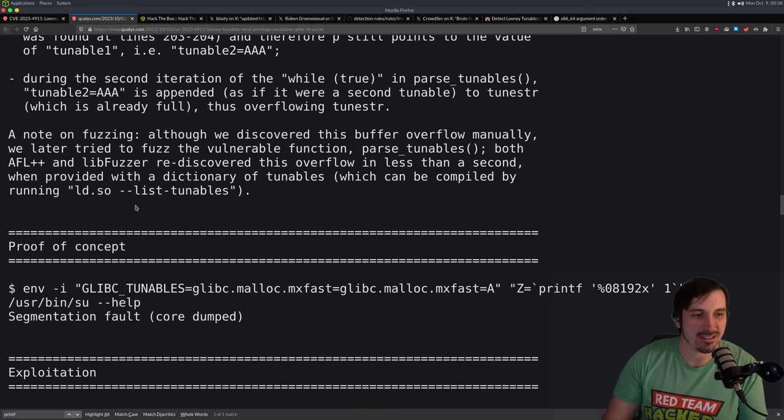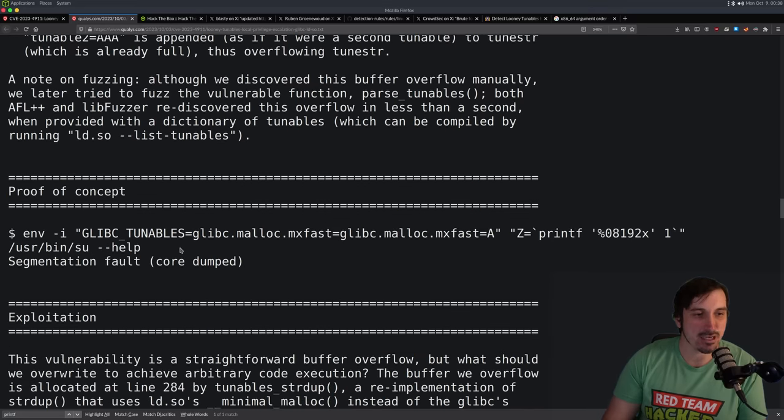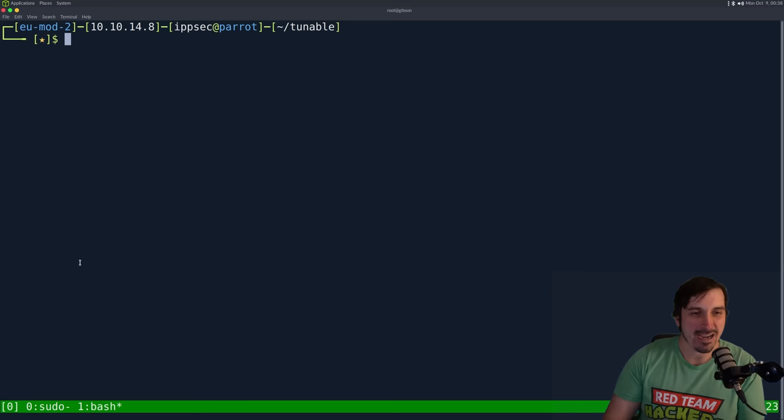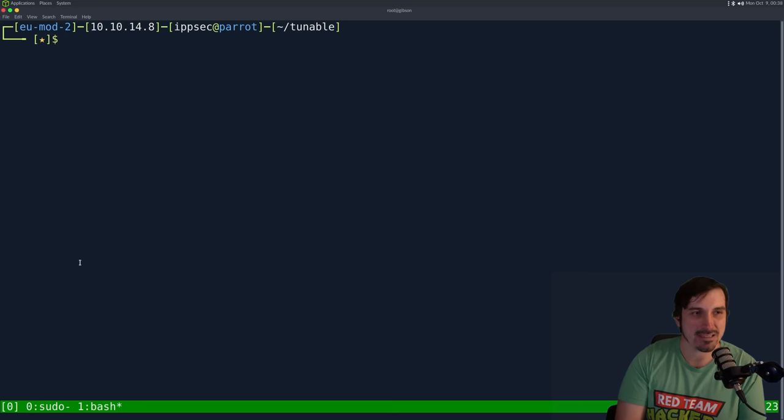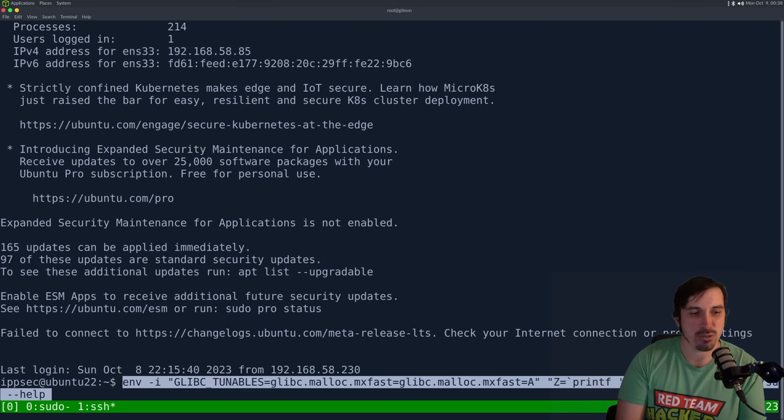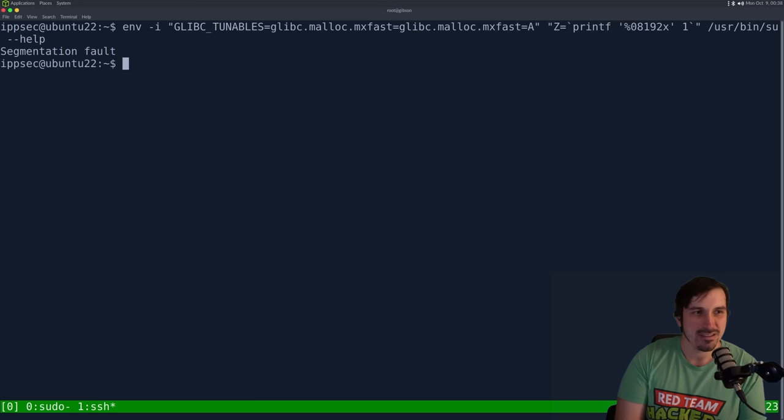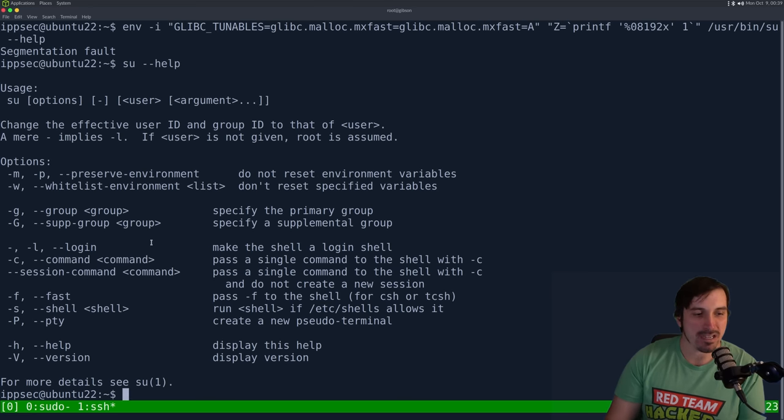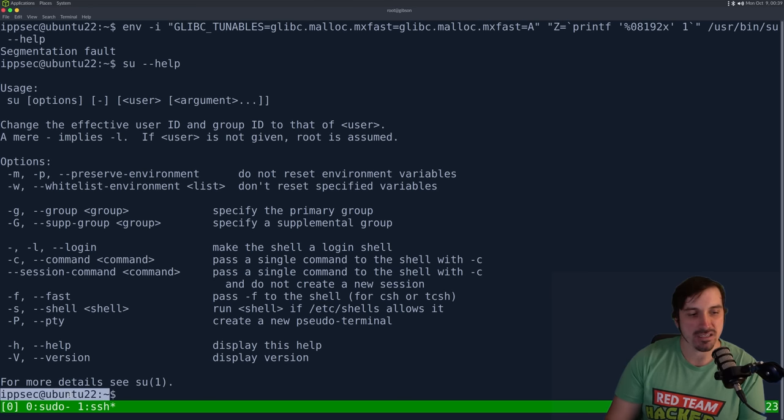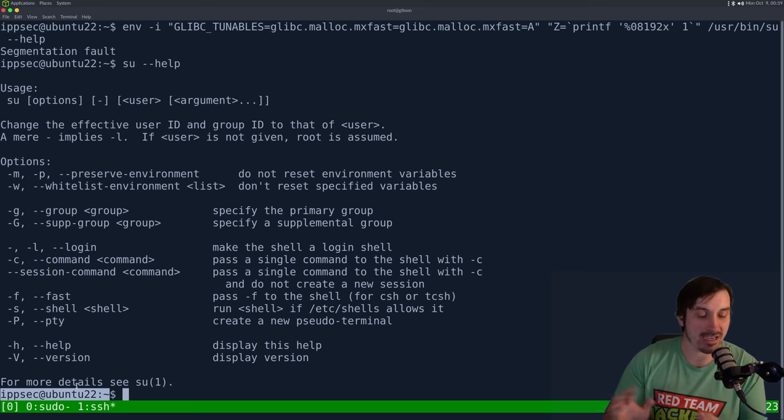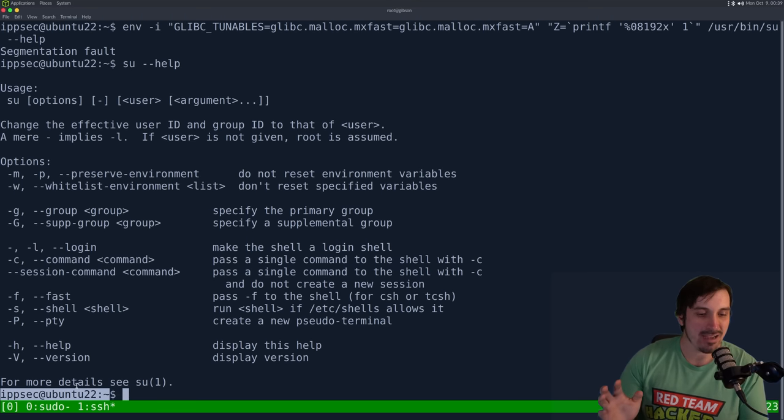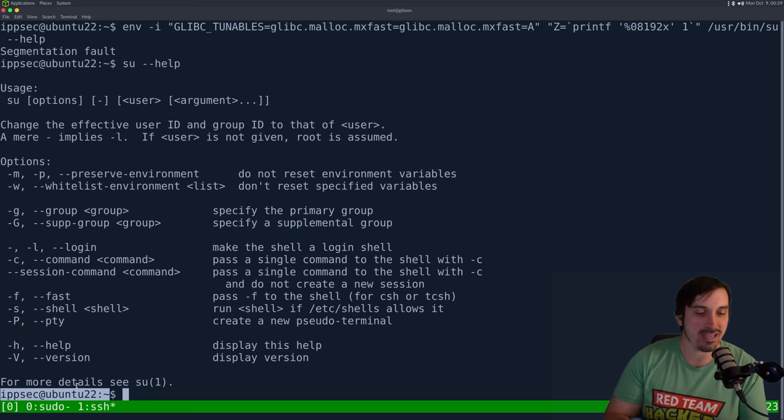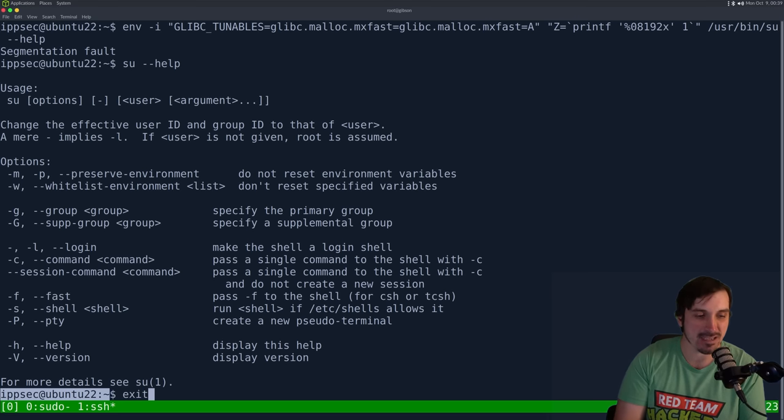Let's see, there is a proof of concept string. So this is going to be how you identify if your box is vulnerable. I did go ahead and let's see, I made a machine that just ran Ubuntu 22 and we can see that says segfault soon as I run it. If it displays the SU output, that means it's not vulnerable.